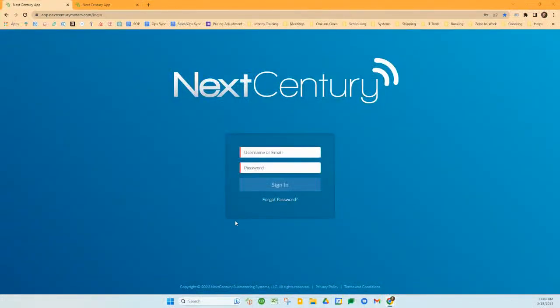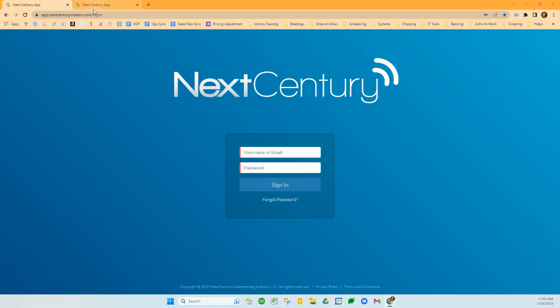Once you've created your account for NextCentury, you can access your submetering system via the website at app.nextcenturymeters.com. There's also a NextCentury phone app that you can download and access the data that way.